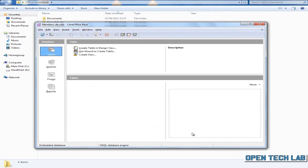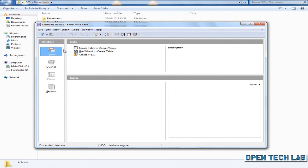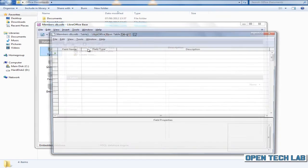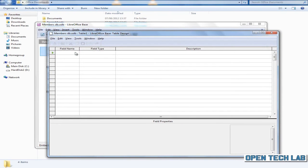The database interface will open up. Click on create table in design view.